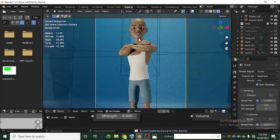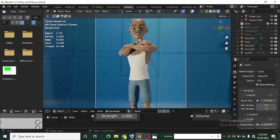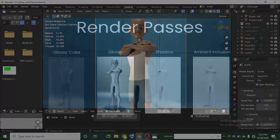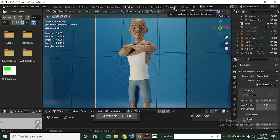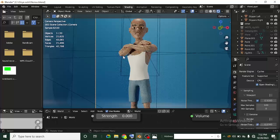Hi guys, it's Promi Sebastian here again with another awesome Blender tutorial. Today we are going to be learning about render passes and then the compositor, because you'll need to understand render passes and learn how to use them — and there's a bonus as well.